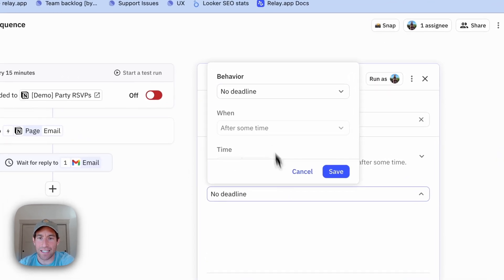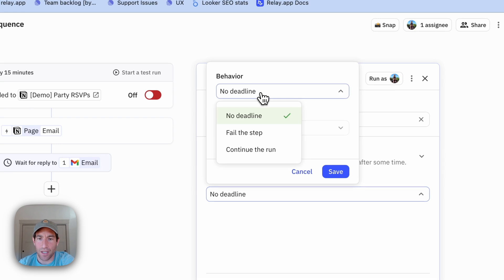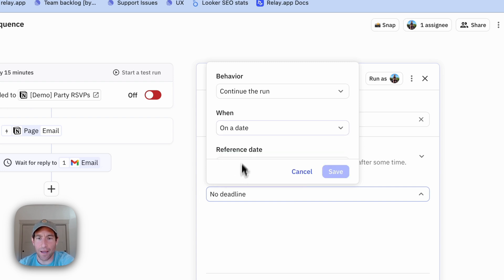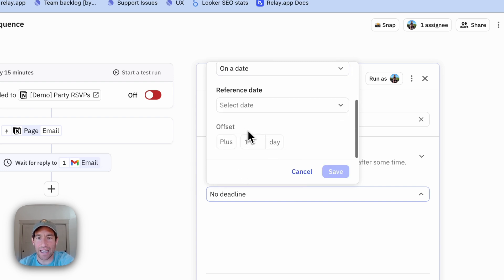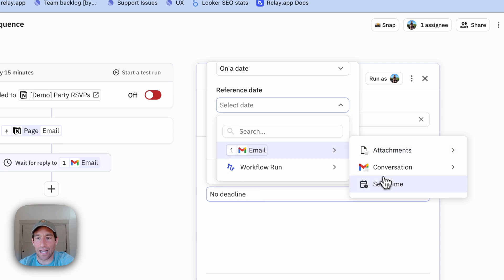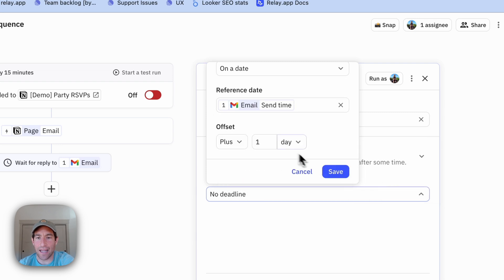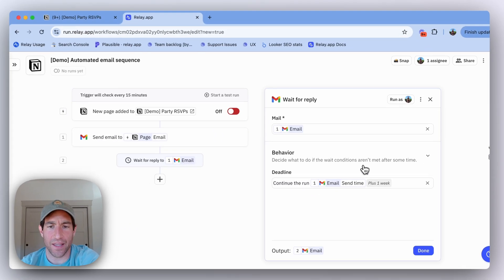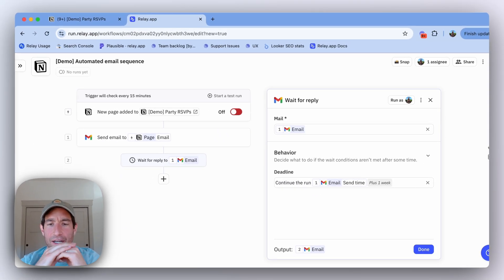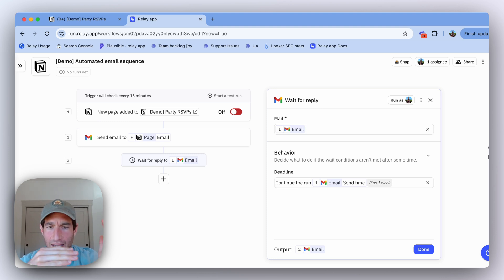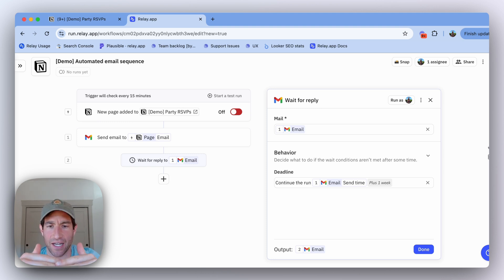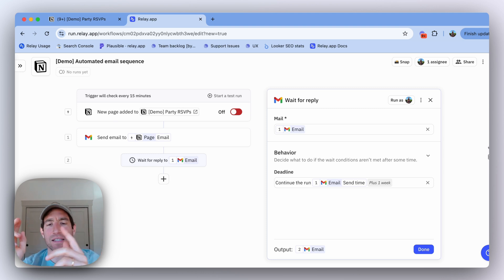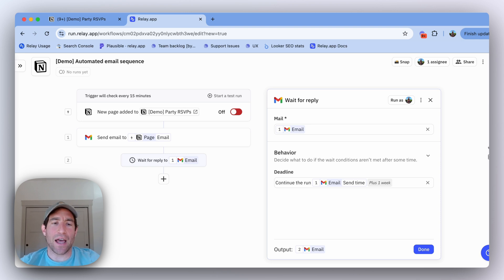Now here's where you need to set up some important configuration to make this automated email sequence work. I want to set a deadline. Once the deadline happens, I want to continue the run because I want to send a second email. In this case, I'm going to say that I want the deadline to be seven days after the initial email. So what's going to happen here is we're going to wait for the reply for seven days. If no reply comes in seven days, we'll continue the run.